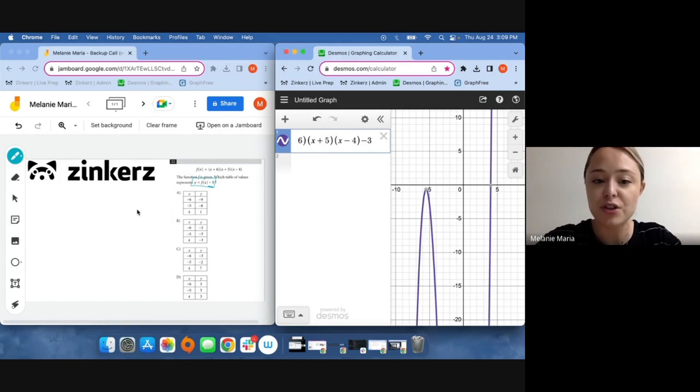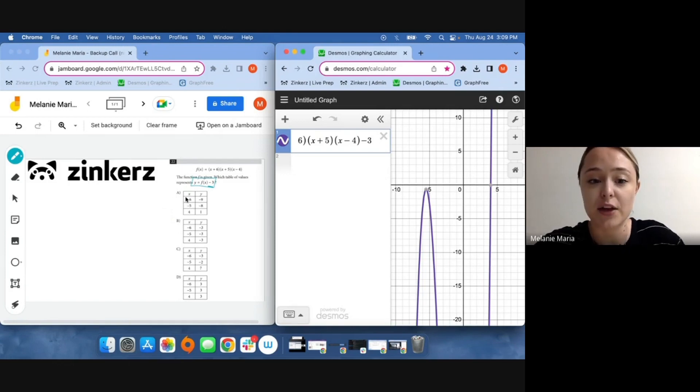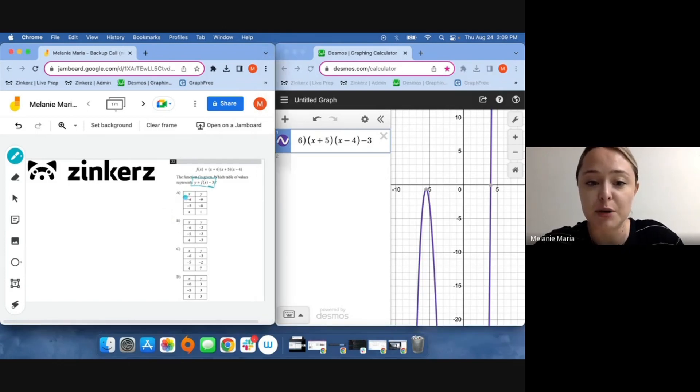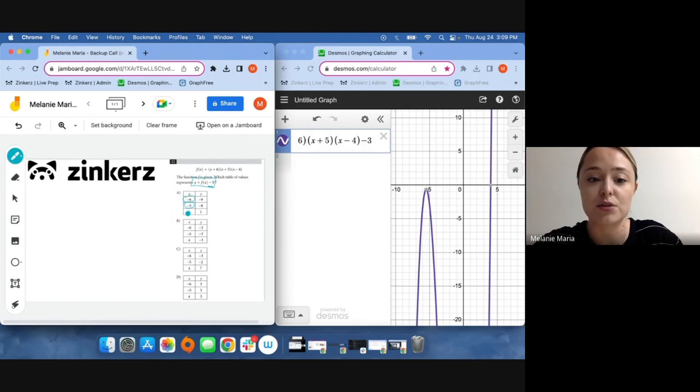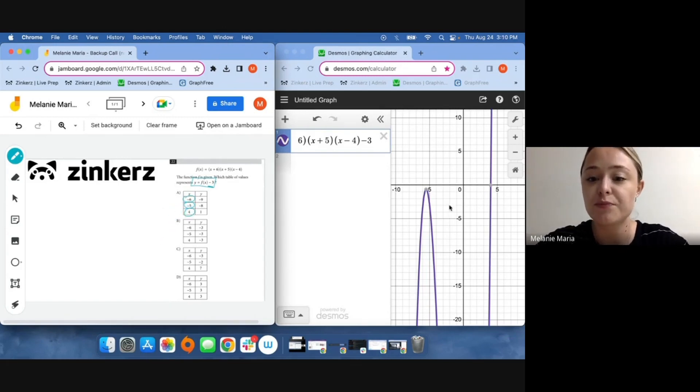I should then notice that each of my answer choices is comparing the same x values. I'm comparing x equals negative six, x equals negative five, and x equals four. Each one of our answer choices is comparing these same three values.